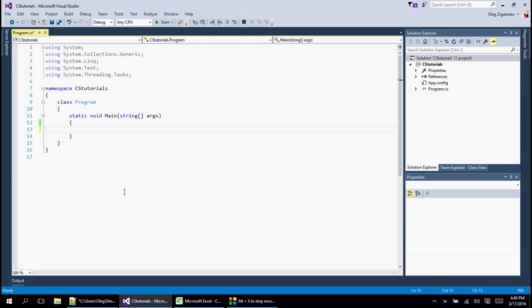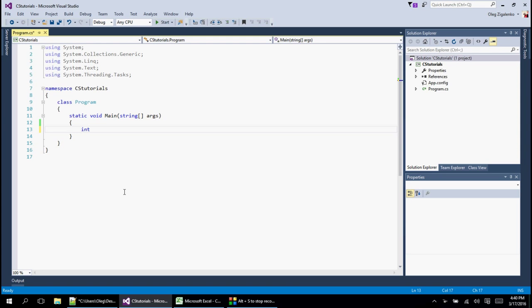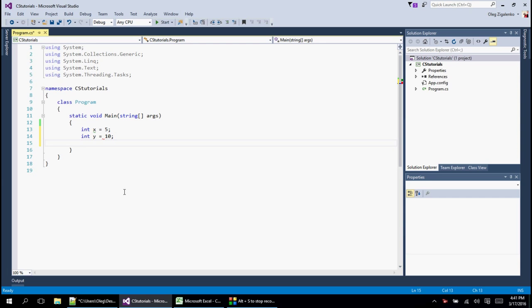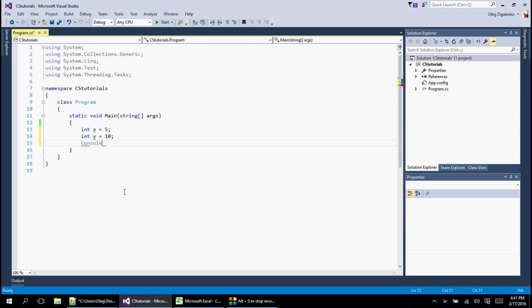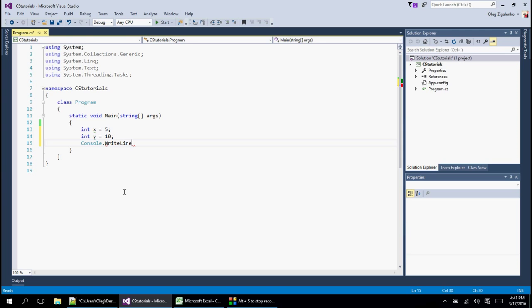Sometimes it can be pretty confusing, but once you get used to it it's going to be pretty simple. So let's say we have two integers we want to display. Let's say int x equals 5 and then we have int y equals 10.